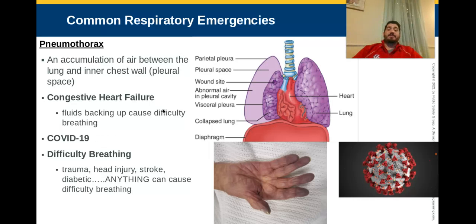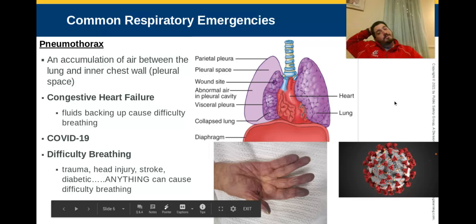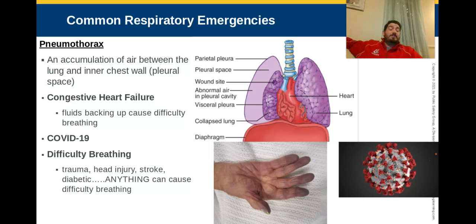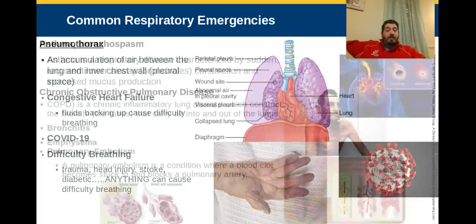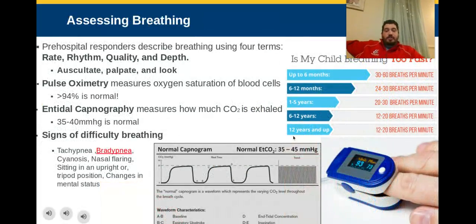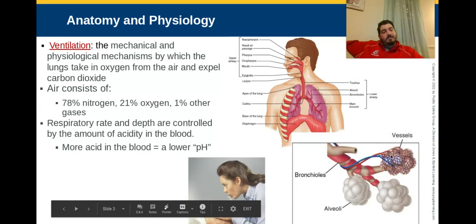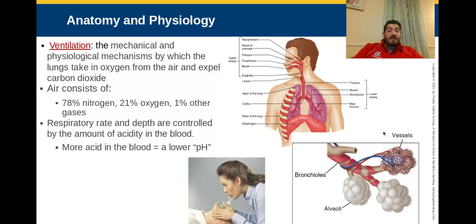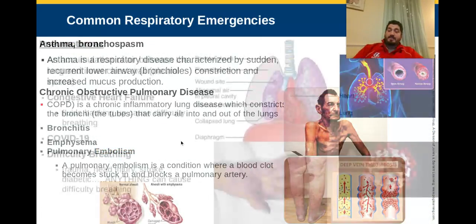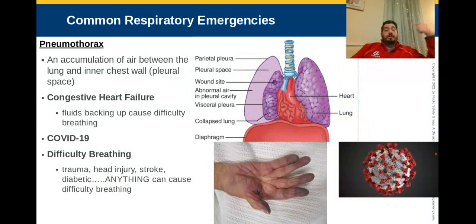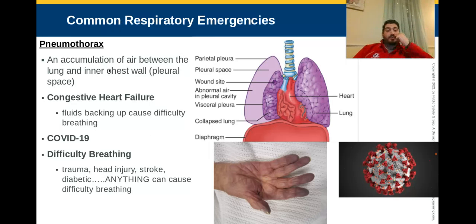We should also talk about COVID-19. We know it affects the respiratory system — we believe it has something to do at the small alveoli level where the arteries and veins connect. That's why we're seeing complications with strokes and cardiac issues, not just respiratory, even though respiratory is the number one killer from COVID-19. Signs include fever, shortness of breath, coughing, and exposure. Remember, anything can cause difficulty breathing — trauma to the chest, head injuries, strokes, diabetic emergencies — which is why breathing is step B in our ABCs.